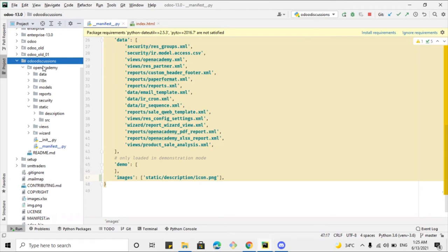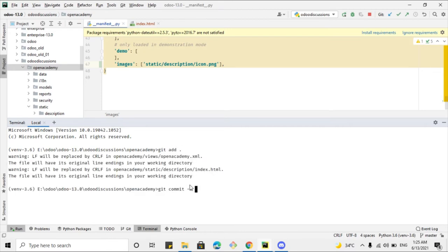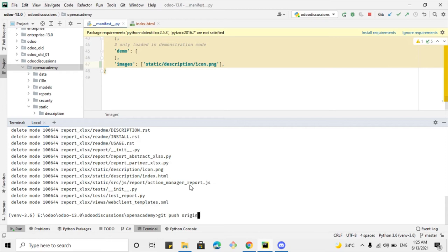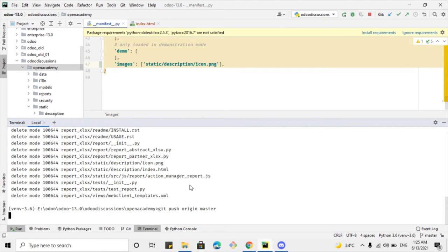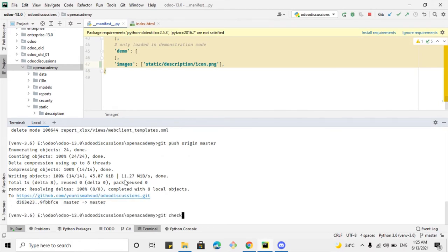Let me delete that module from the directory and then push the code again: git commit, branch 13.0. Since the changes were made in the master branch, let me push to master first, and then switch my branch to 13.0.